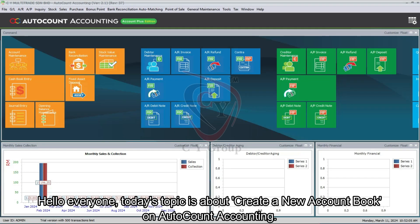Hello everyone, today's topic is about creating a new account book on AutoCount Accounting.